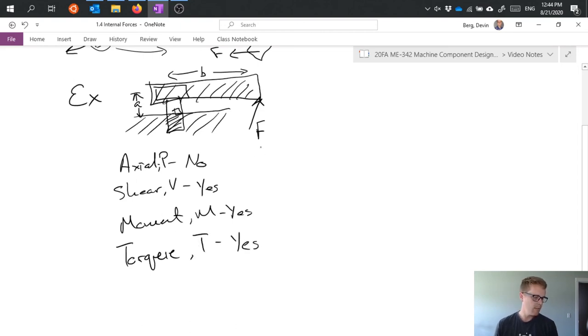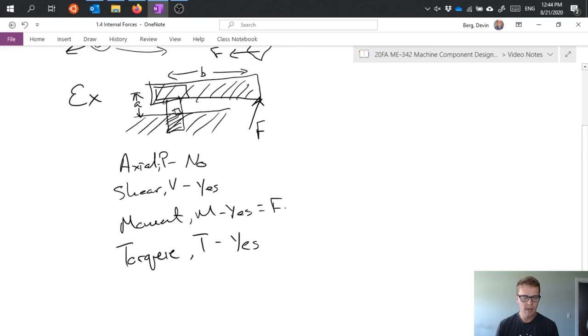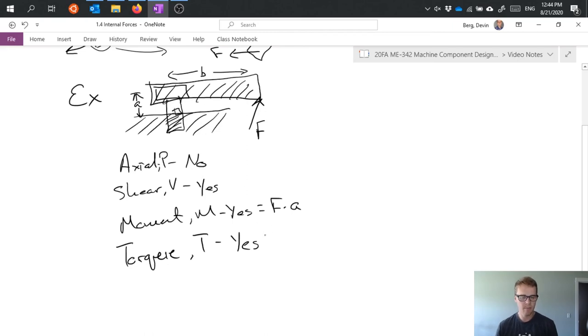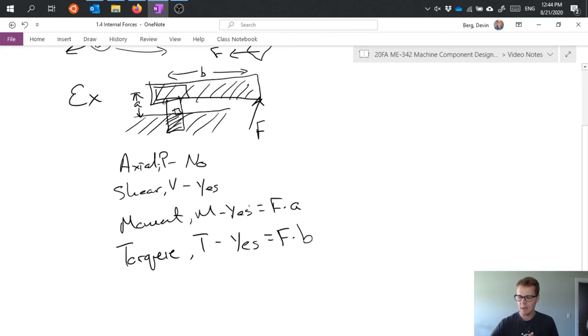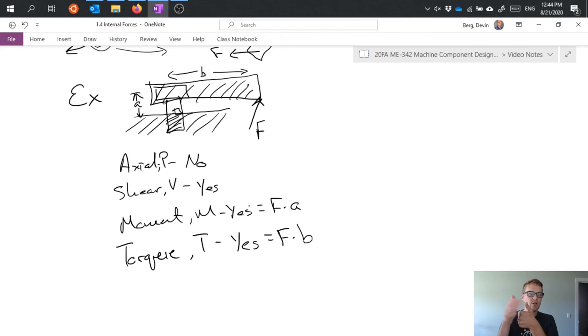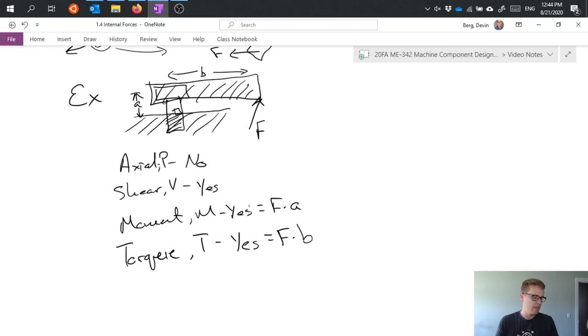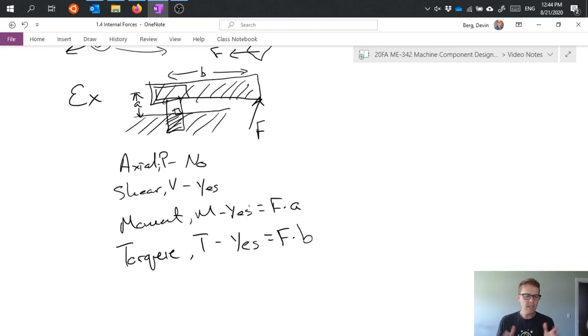And now I've got to start thinking about what these are. Well, moment is F times A because the perpendicular distance between the line of action of the force and that point is A. And for torque, I have F times B because the perpendicular distance between the vertical axis and that rotational point is in the distance of B, and therefore I need to use that moment arm when I'm determining that force.